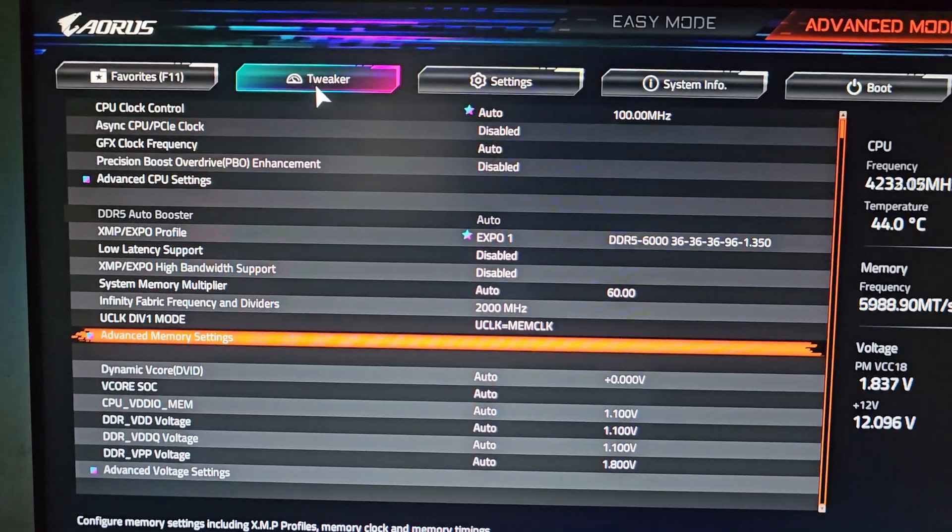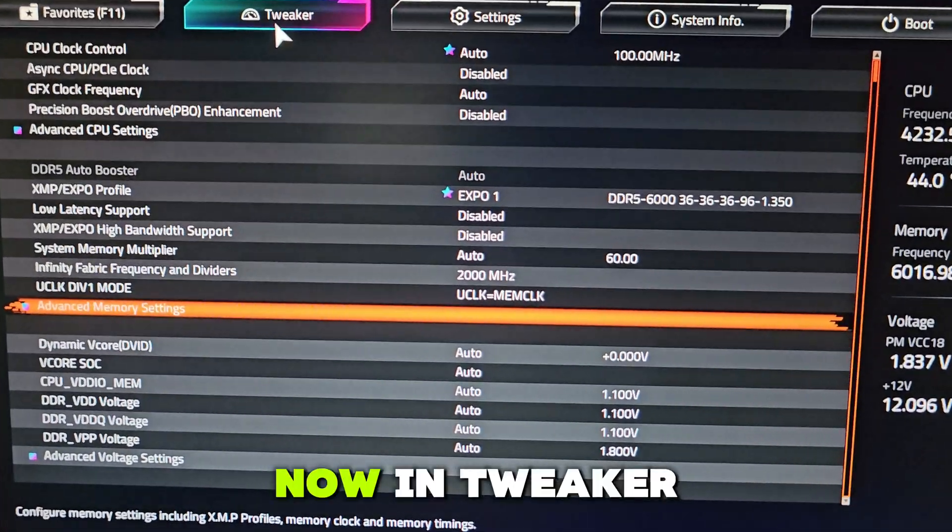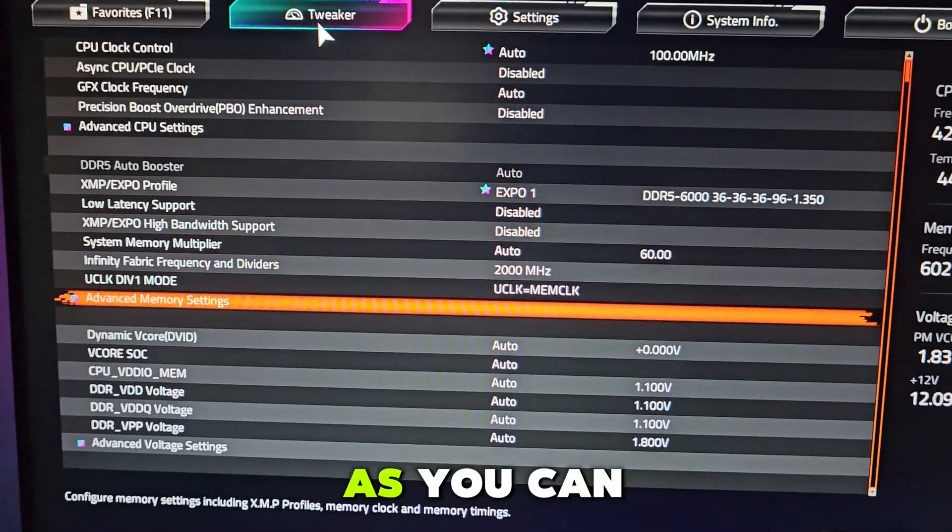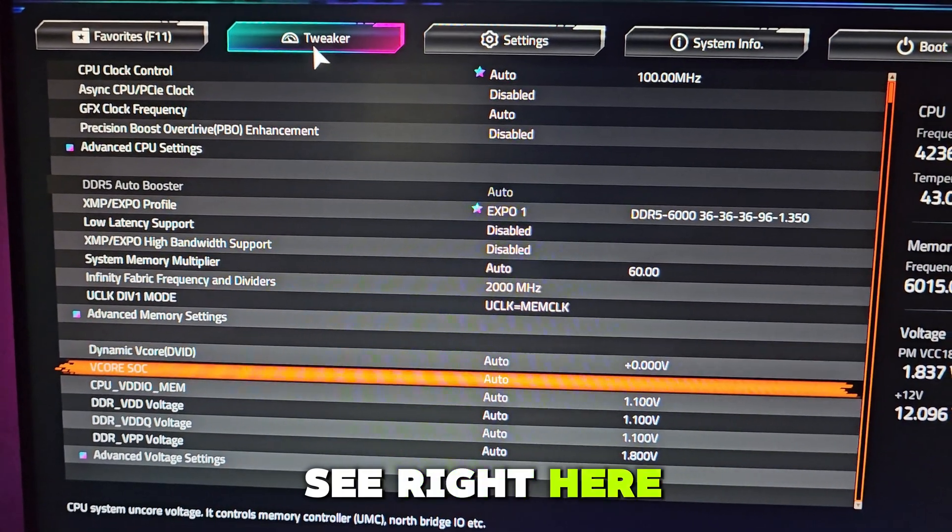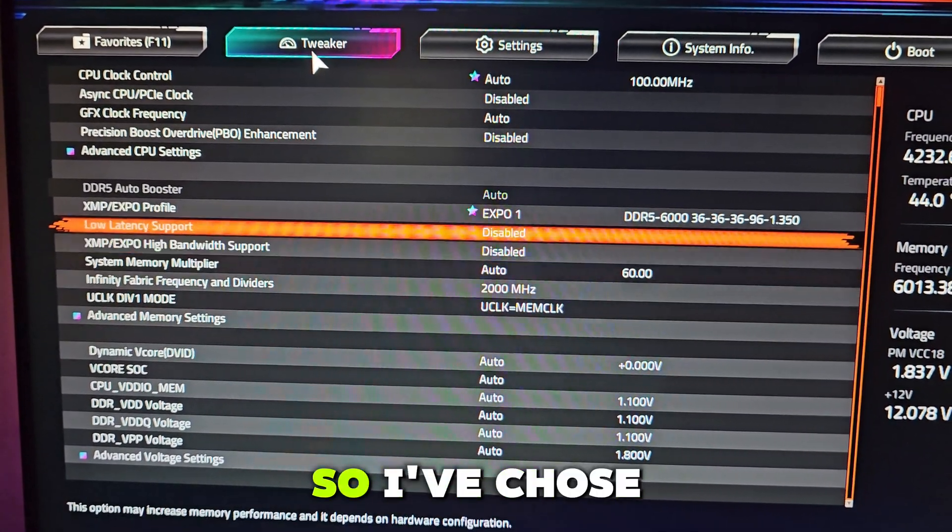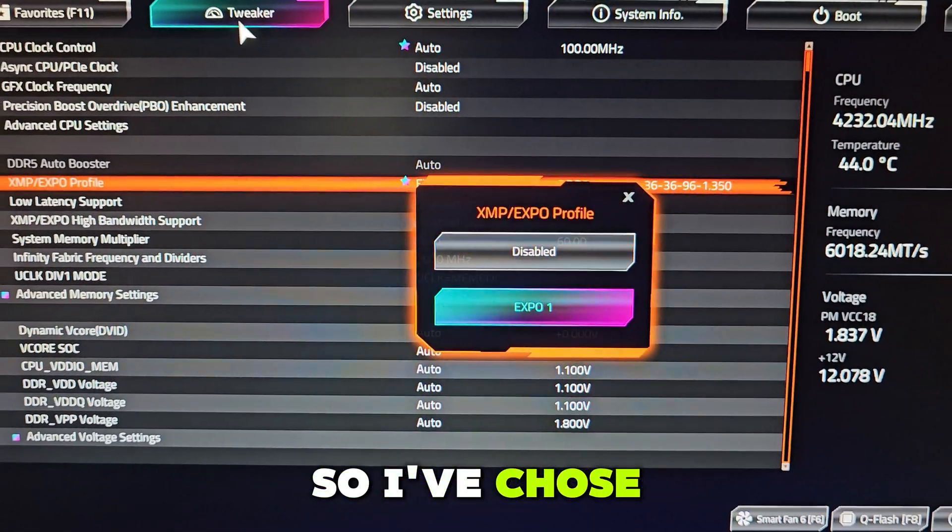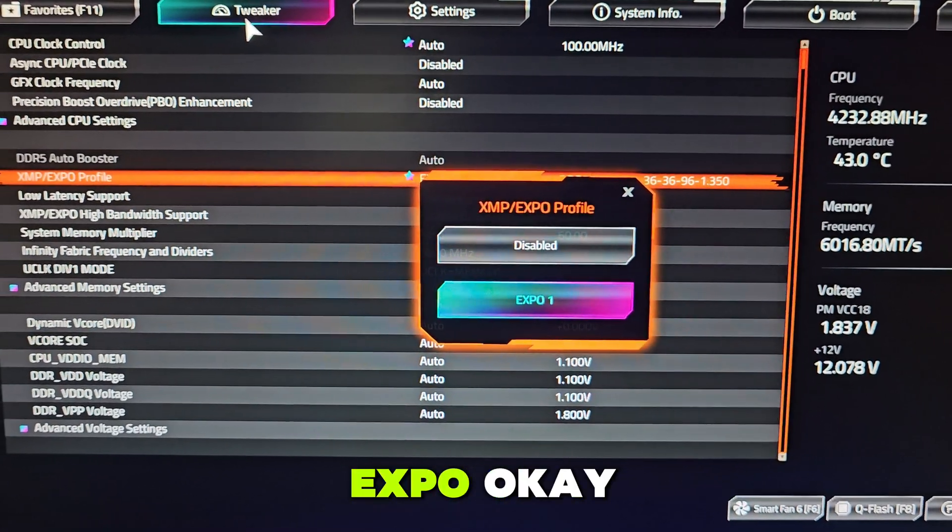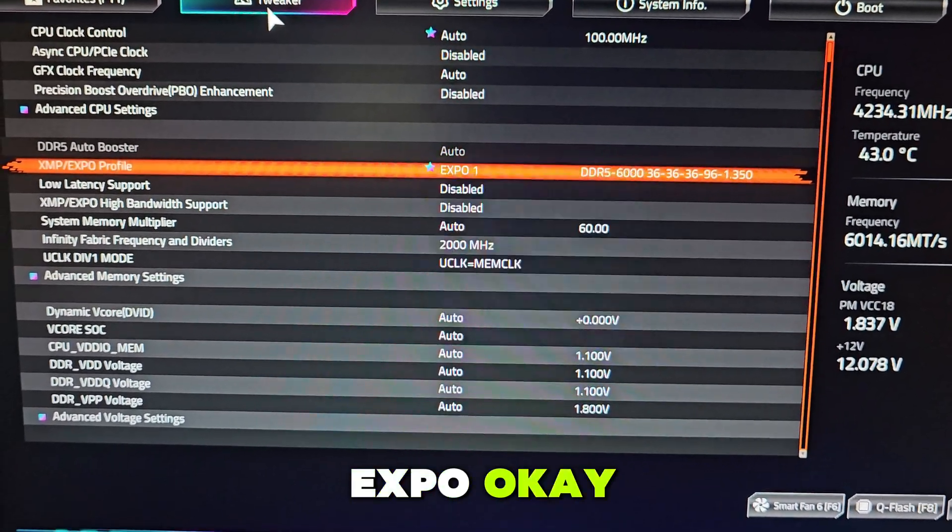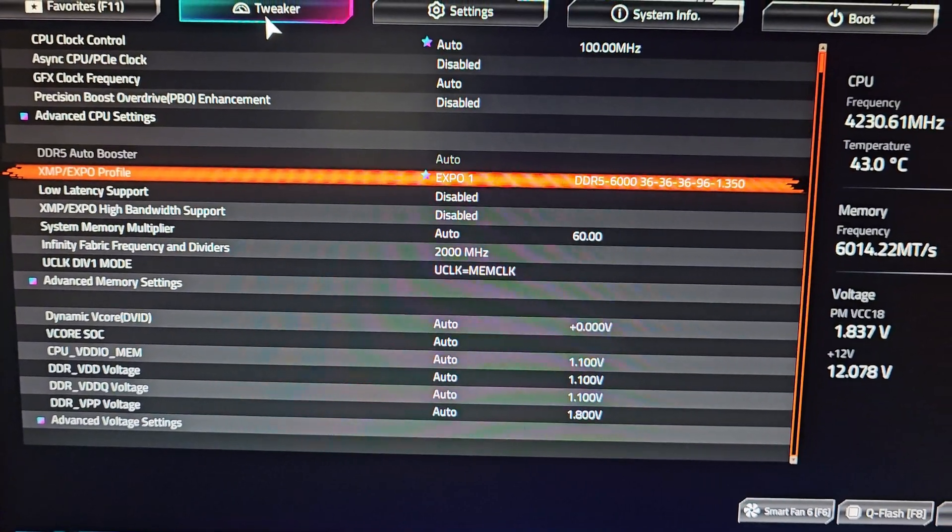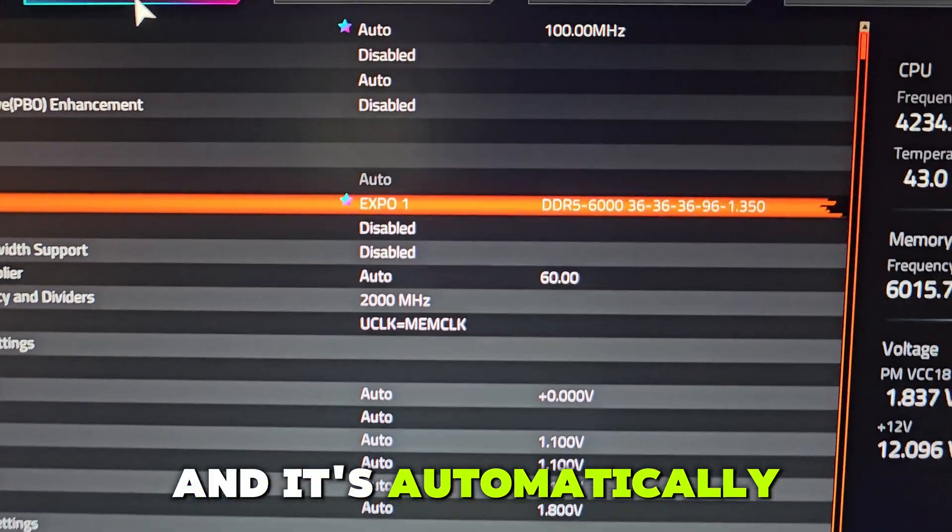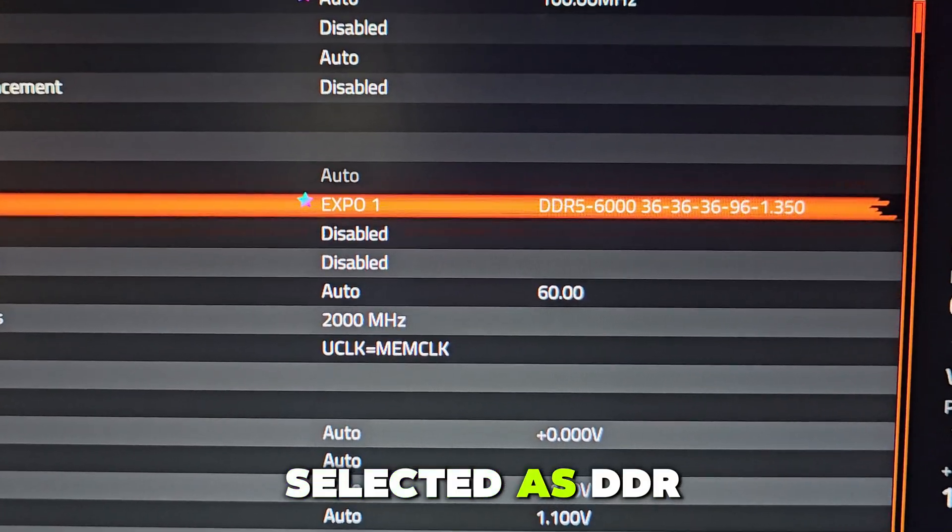Now in Tweaker, as you can see right here, I've chosen Expo and it's automatically selected as DDR5 6000 memory.